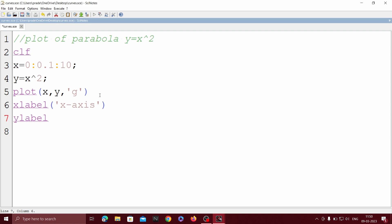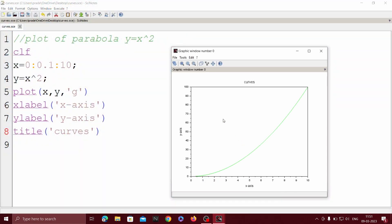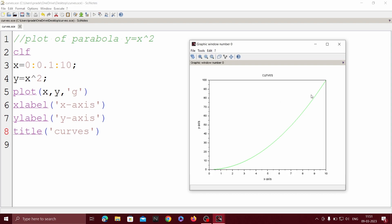I want to change the blue color to green, so we use 'g' for green. Then we set xlabel to 'x axis', ylabel to 'y axis', and add the title for the curve. We can see the changes: the curve has changed from blue to green, with x label as 'x axis', y label as 'y axis', and the title set as 'curves'.